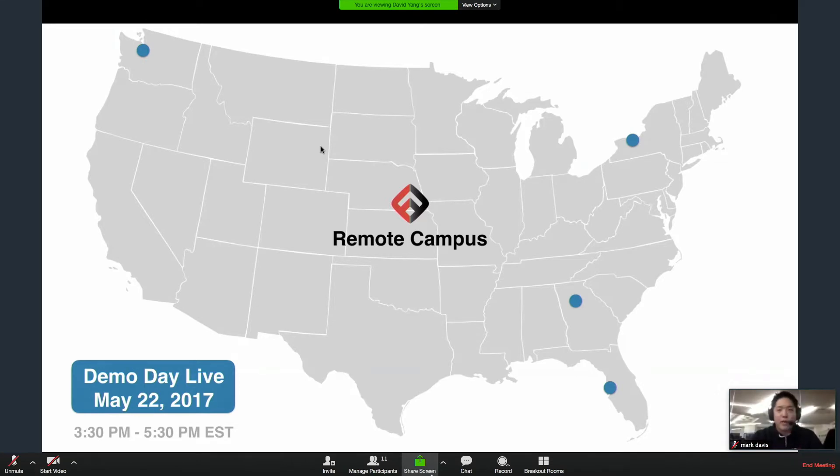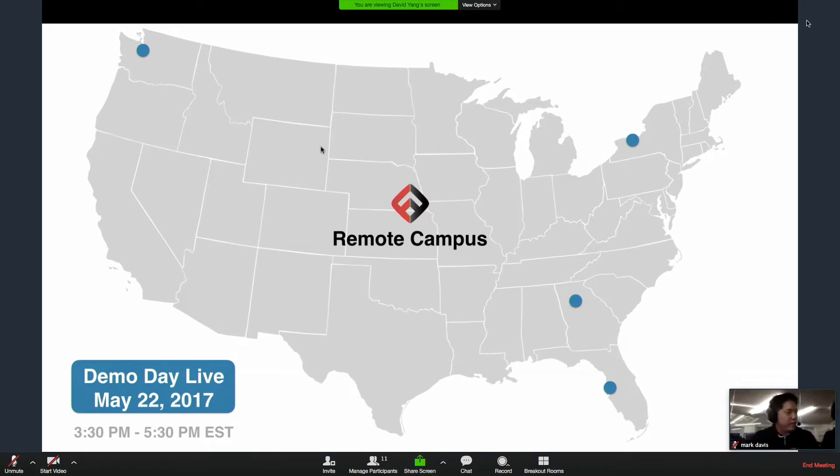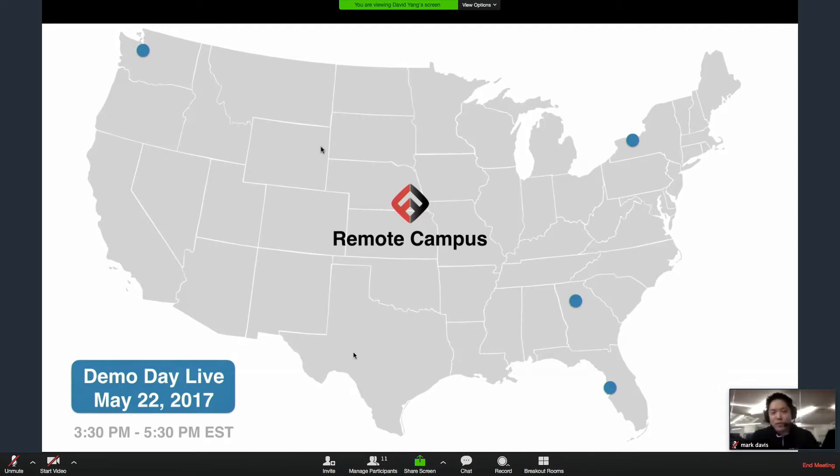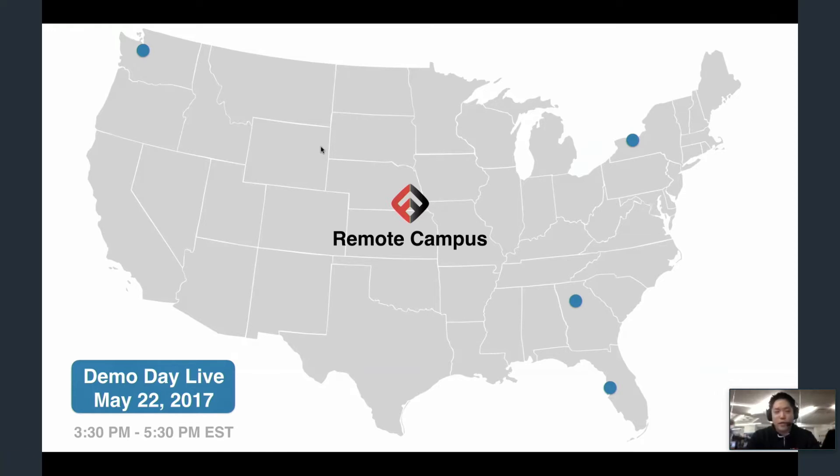I'm here right now with my co-founder and longtime friend, Nimit Maru, and one of our instructors, Kate Humphrey. Kate has led the remote program for the last 13 weeks.